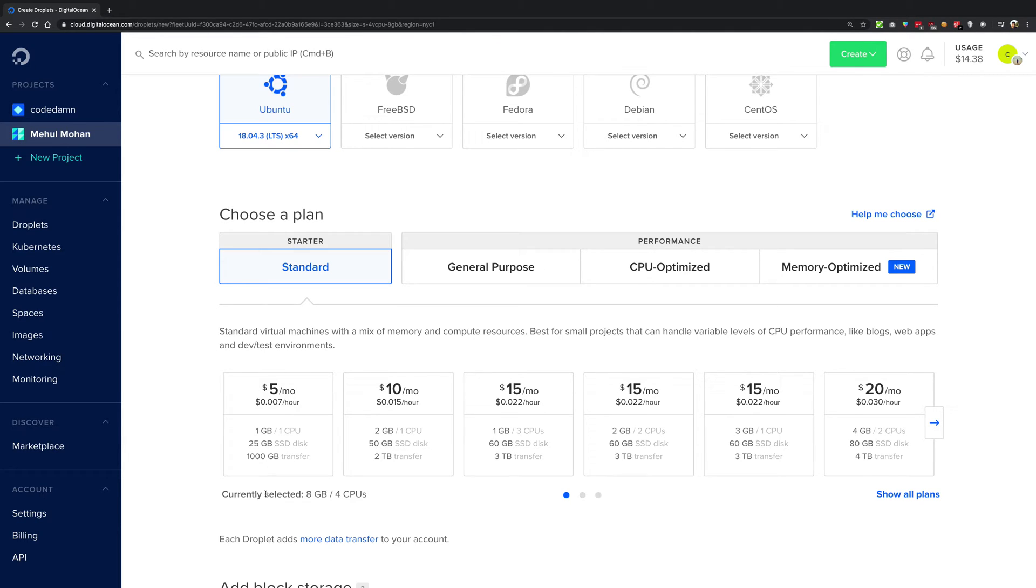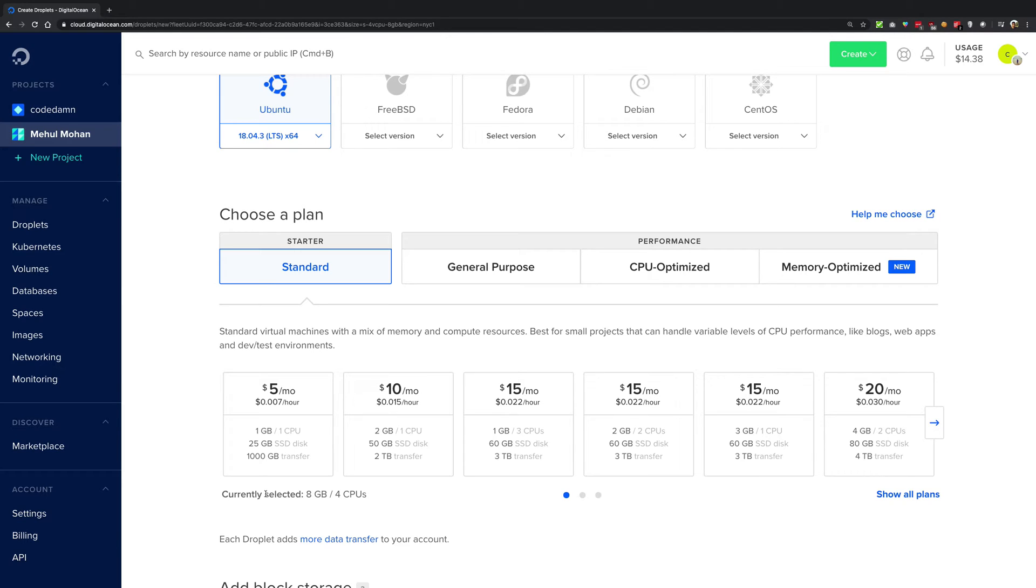So what DigitalOcean does is that it throws you 1 terabyte of free data transfer. That means you can transfer 1 terabyte of data from your droplet to any computer - not just a single computer, this is a net total transfer limit.